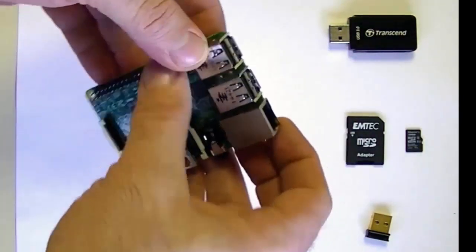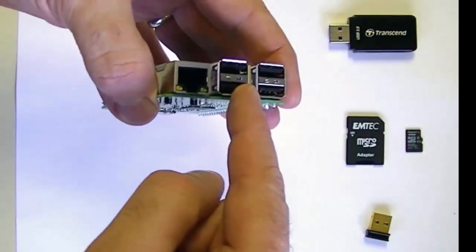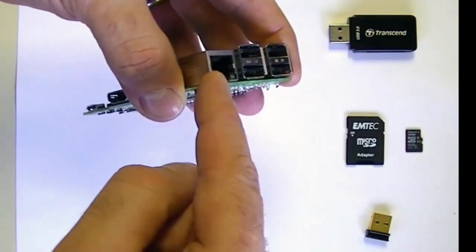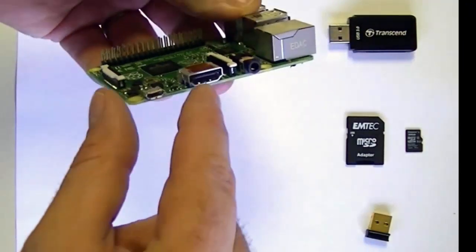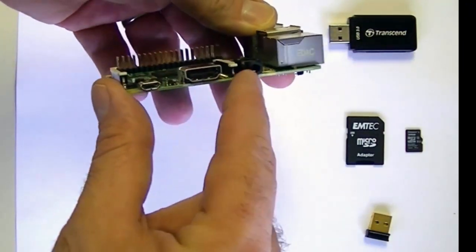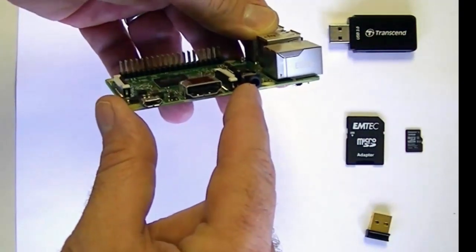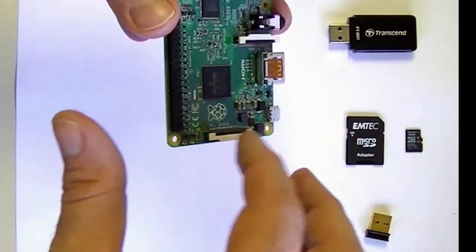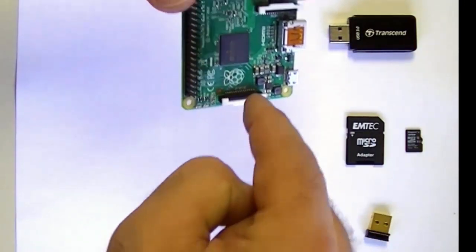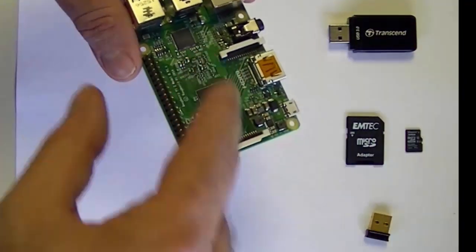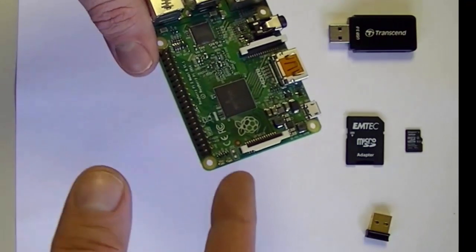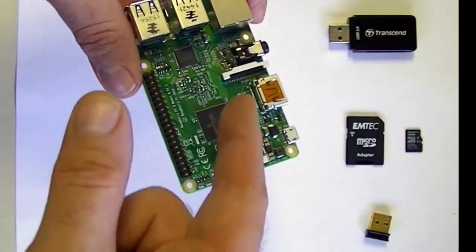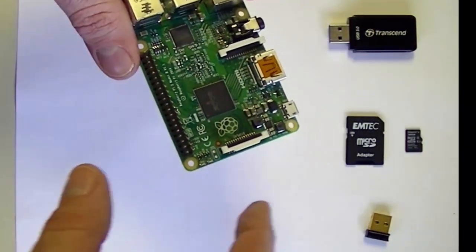Here are some of the features that it comes with: four USB ports, an Ethernet port, HDMI video out, audio out. It's got two interfaces here that accept ribbon cables. These interfaces can be used to connect out to a camera and a graphical display like a touch display.